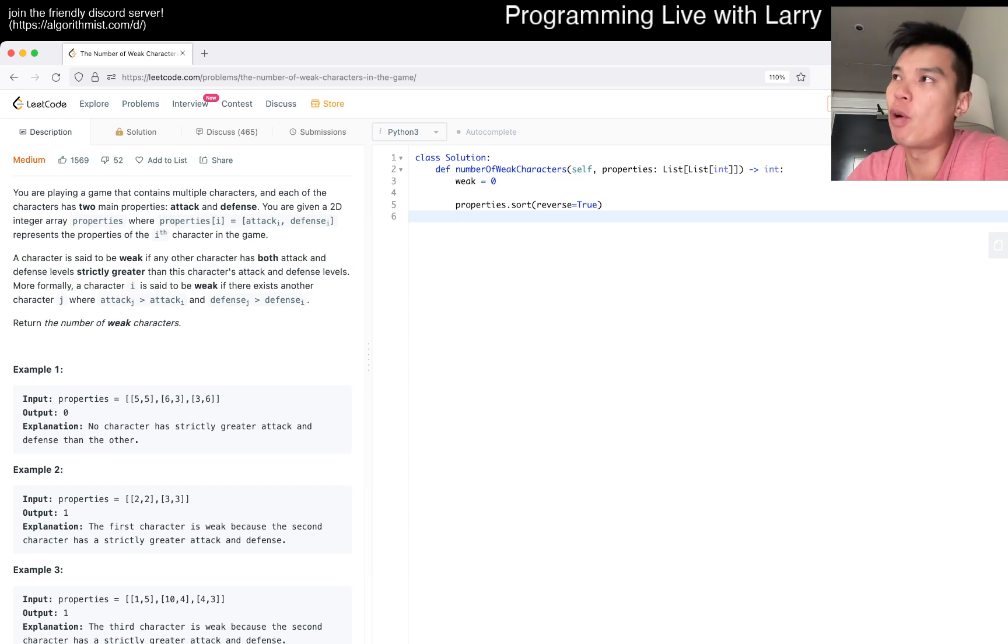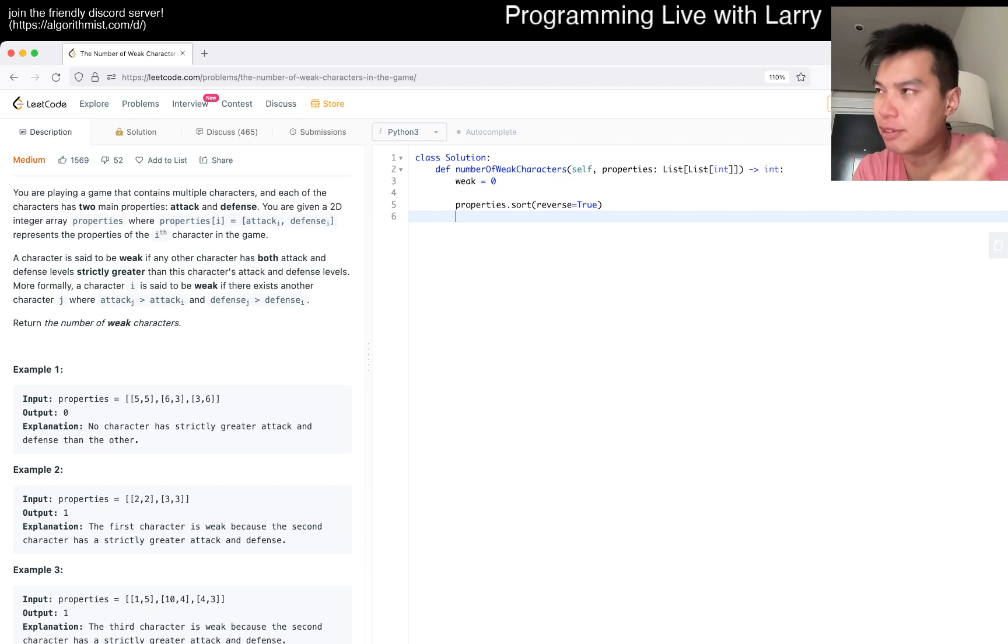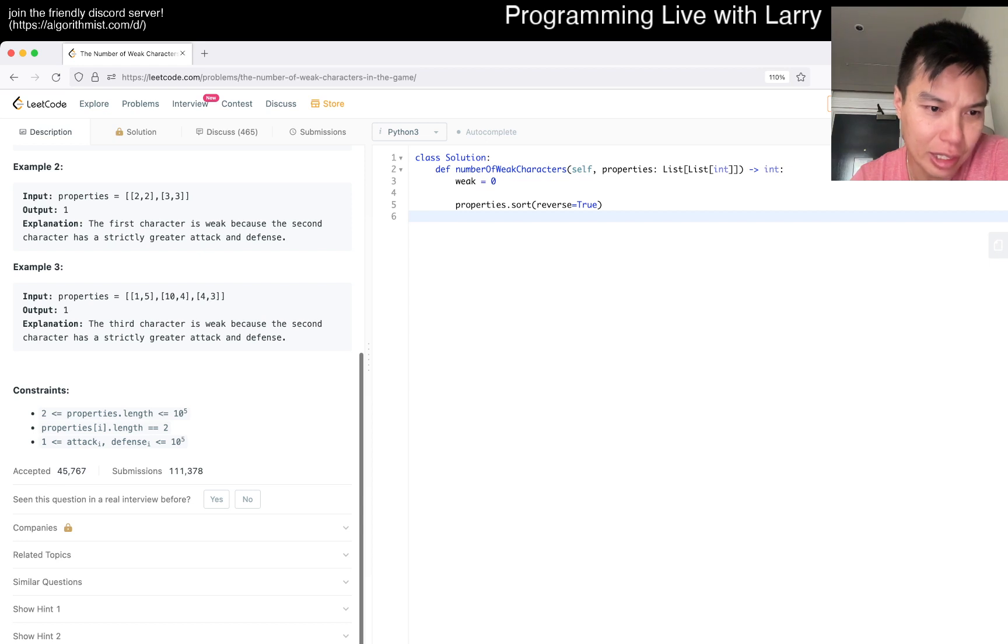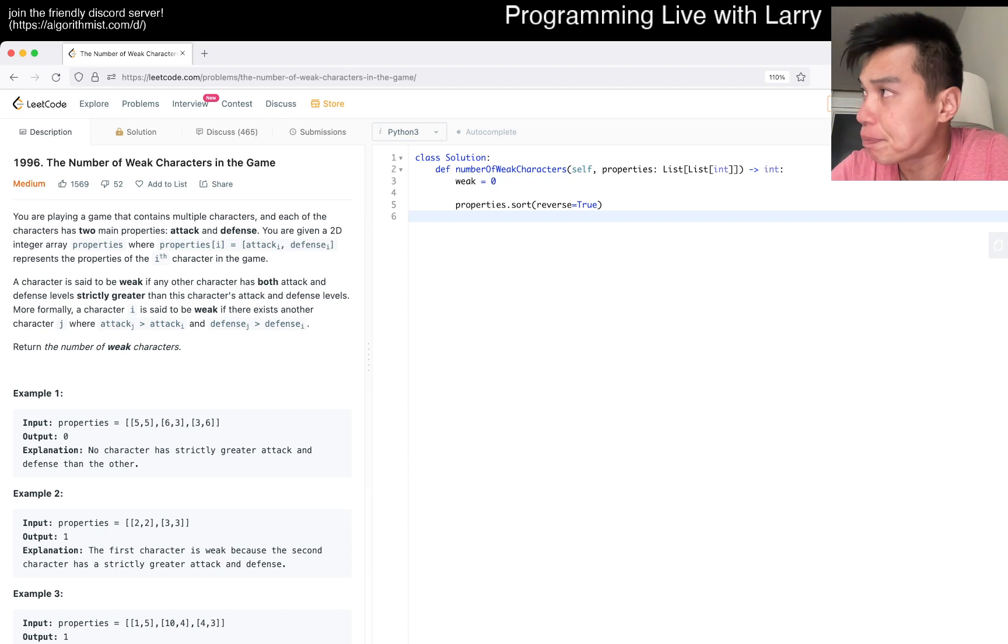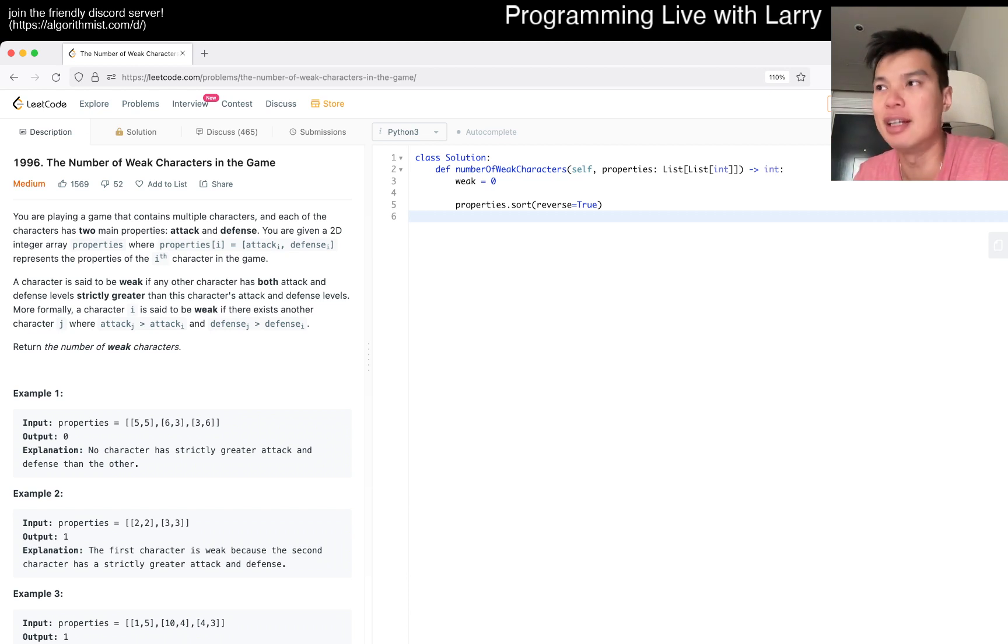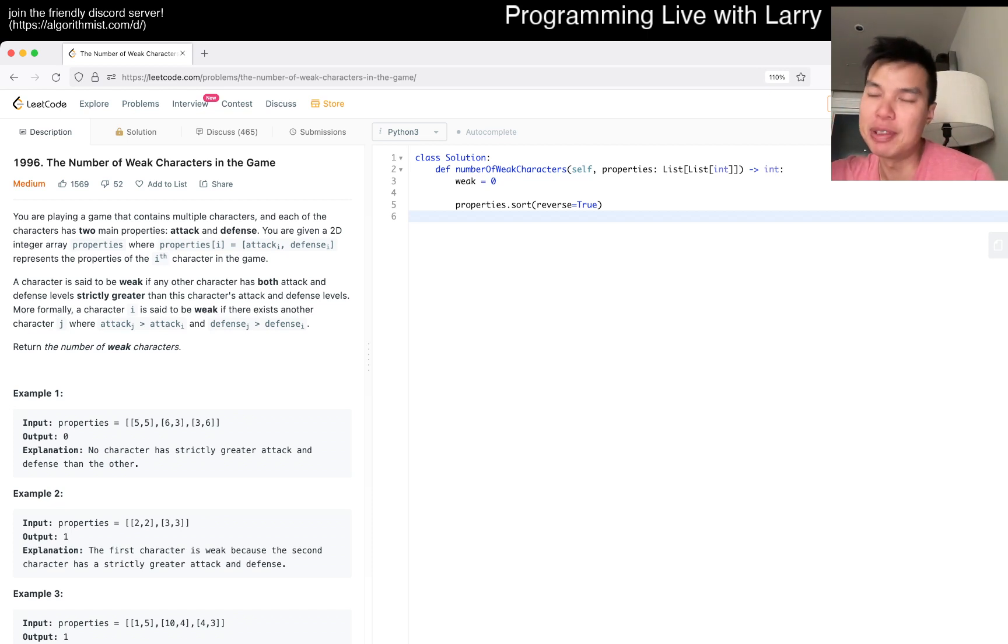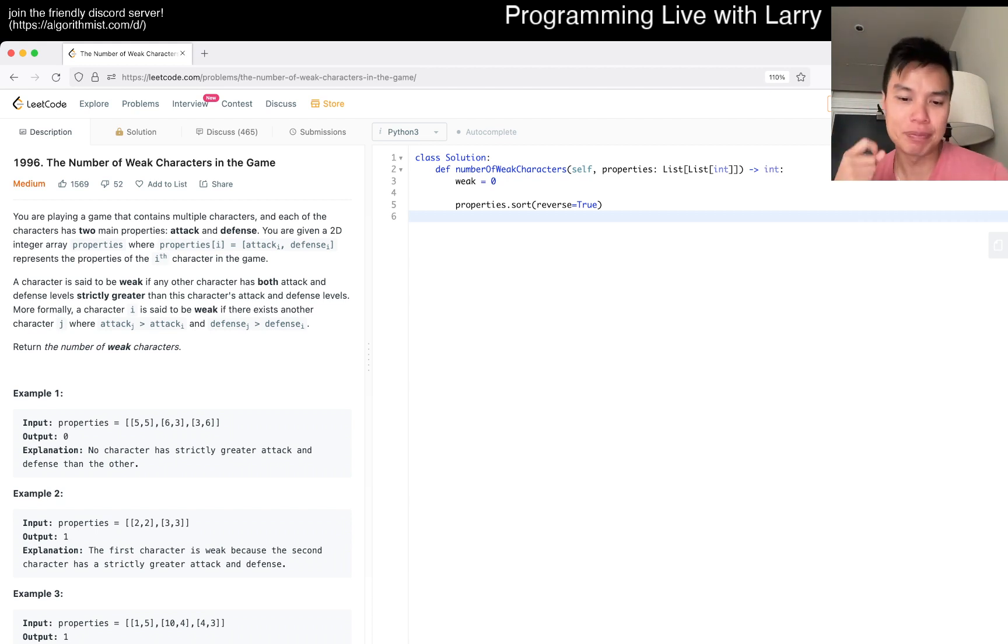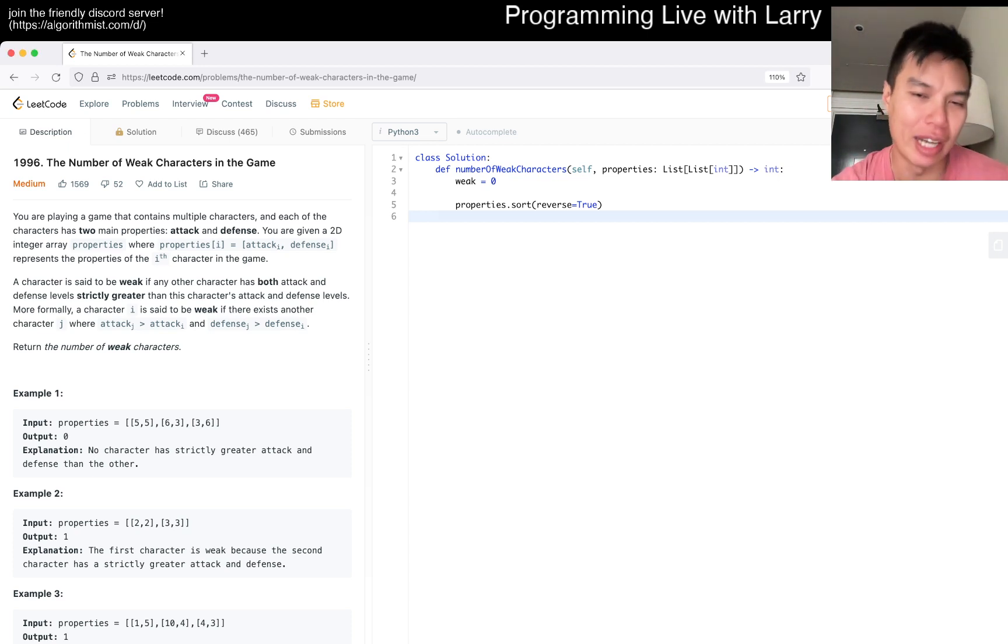The assumption is that on the first dimension you're going decreasing. Going from zero to n minus one, dimension one is decreasing. As long as a number is smaller than dimension two, or if you're processing a number smaller than another number you've seen before, then that means this character is weak.